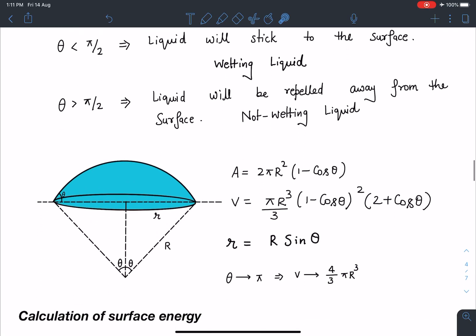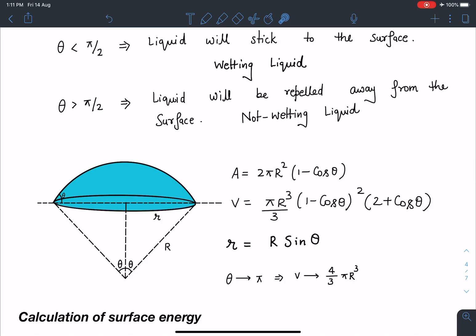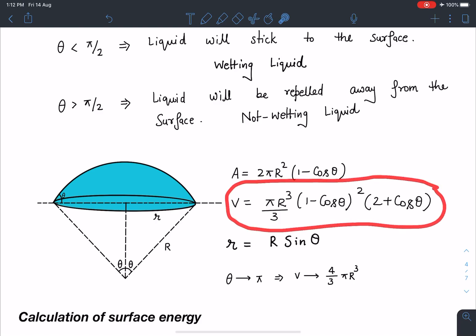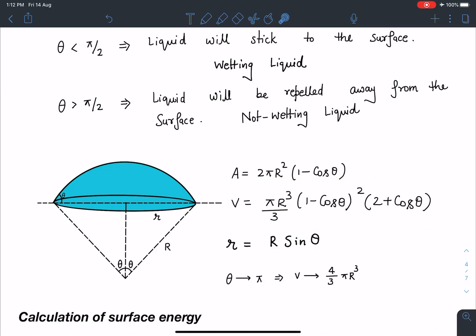I am going to use some standard results. The surface area of this spherical cap — the curved surface — which we have discussed in previous videos and also appears in Gauss's theorem, is A = 2πR²(1 - cosθ), where θ is the contact angle.